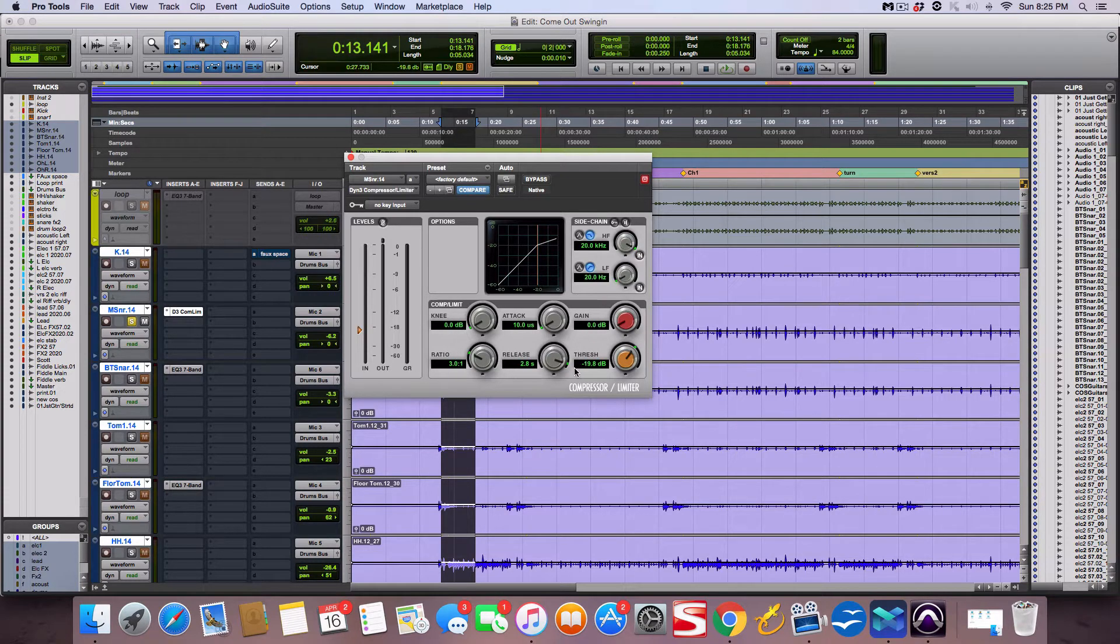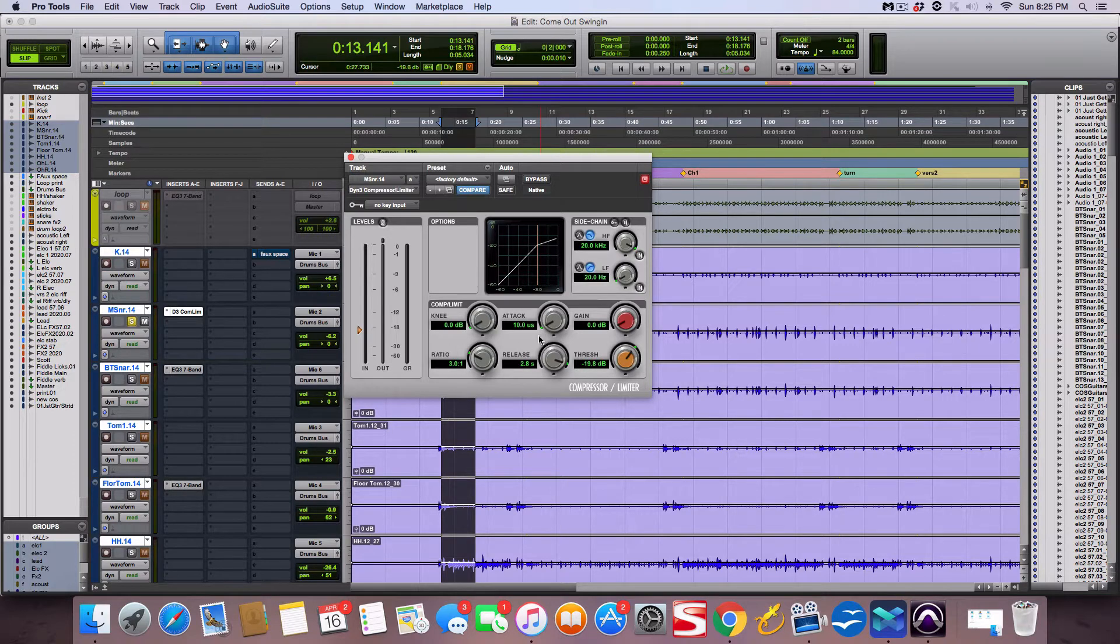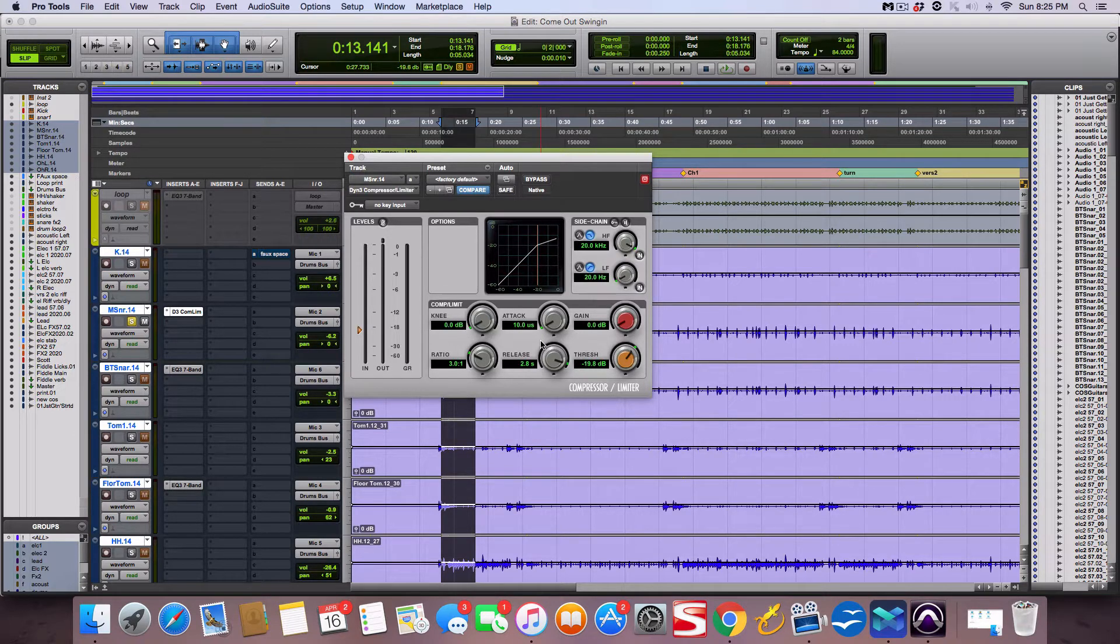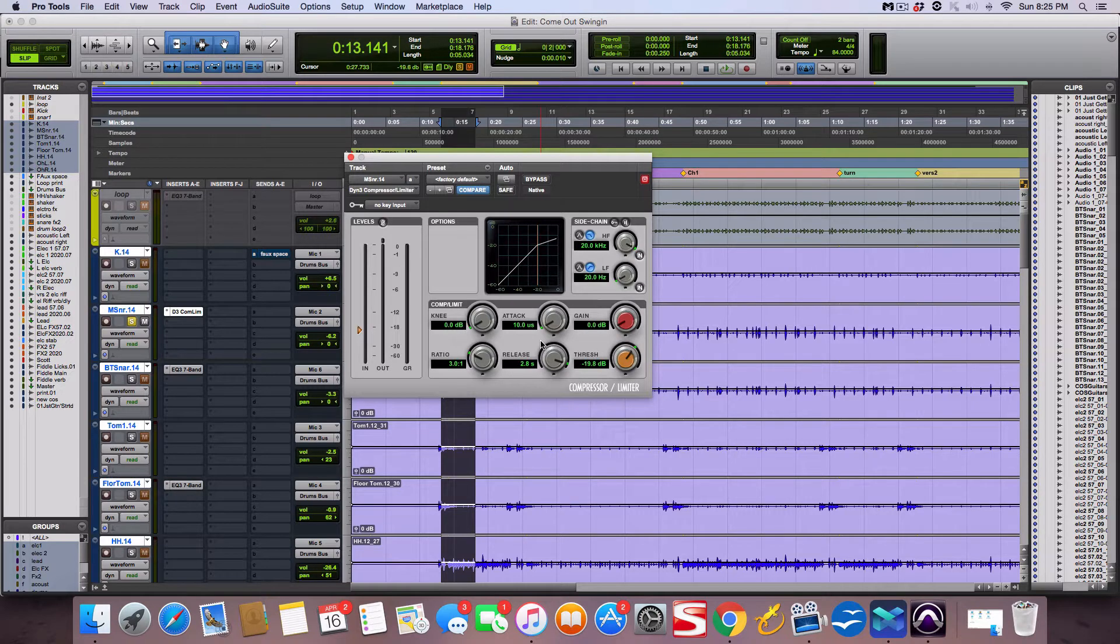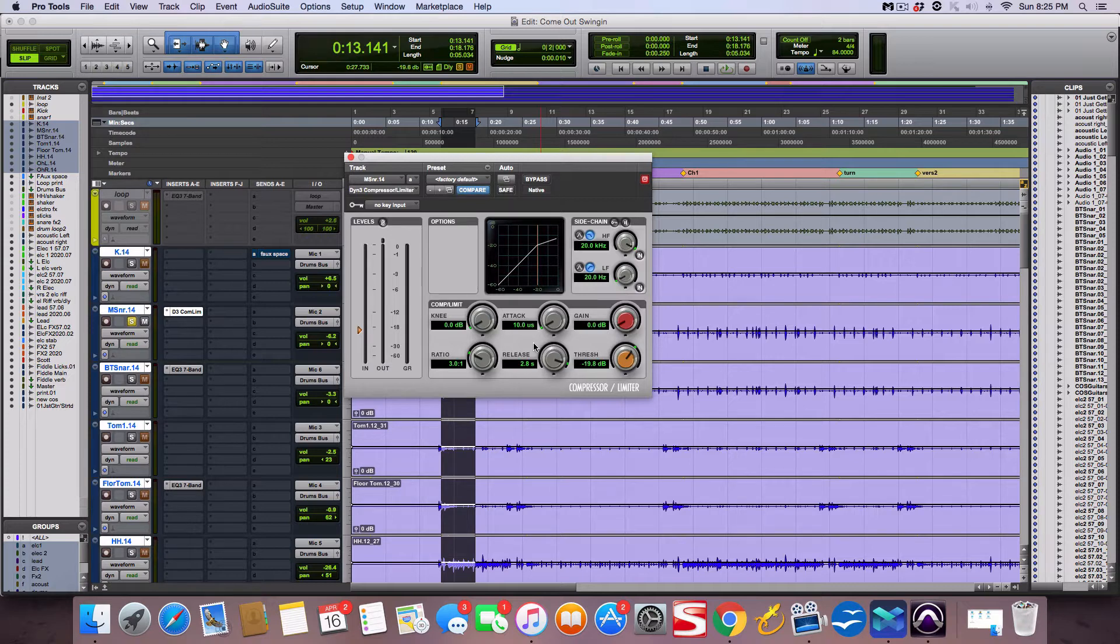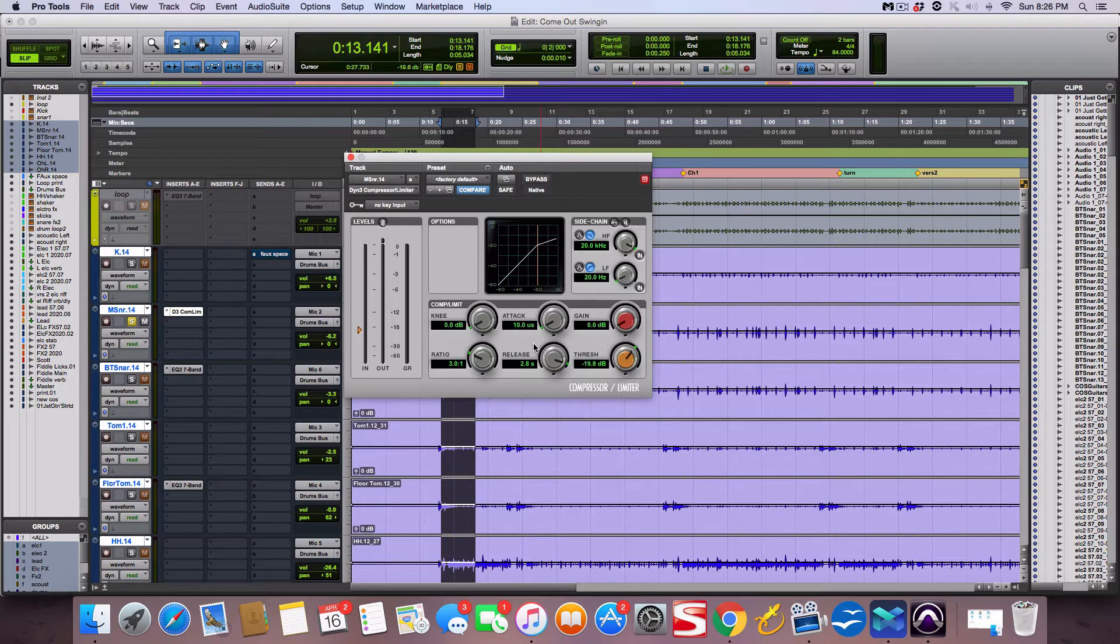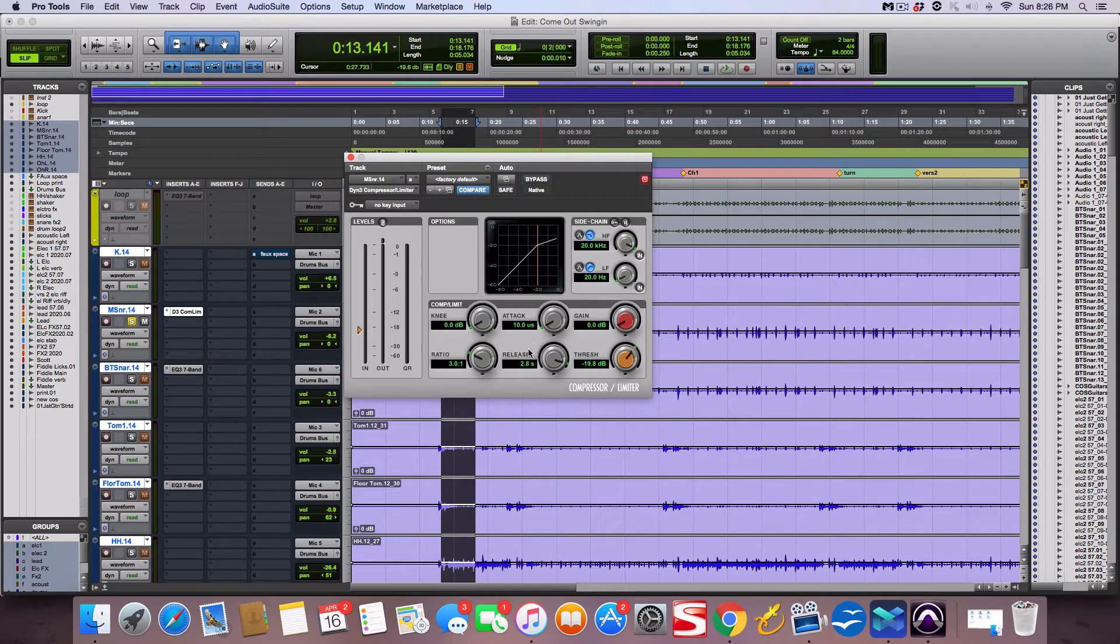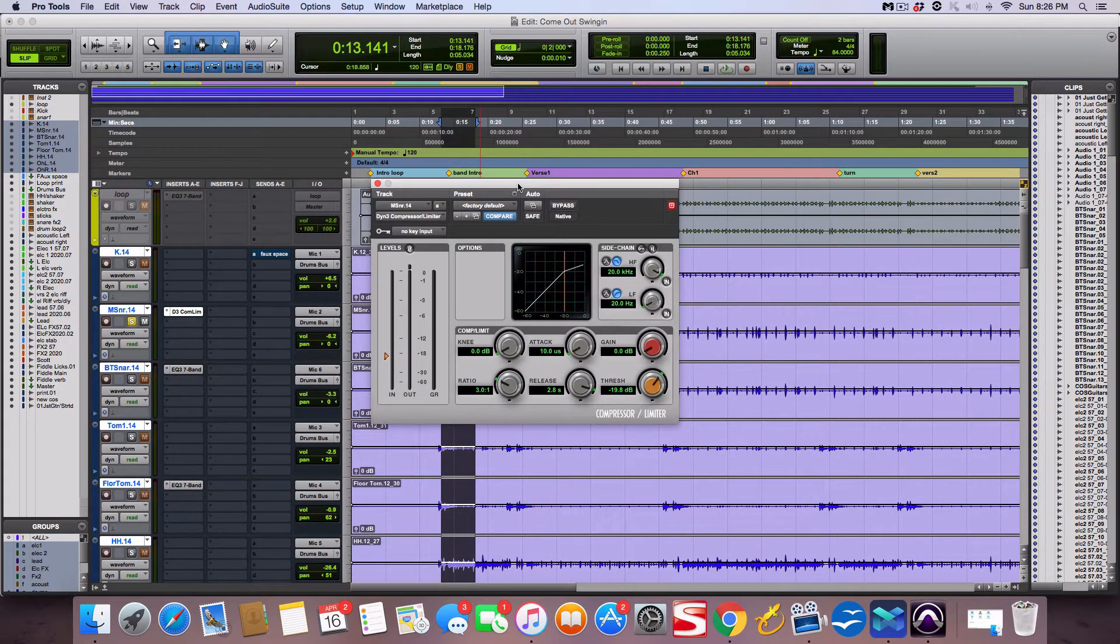A compressor is what a lot of people call an automatic volume fader. It helps tame the dynamics in audio. If things get too loud, it turns them down. If things are too soft, it turns them up, and instead of you doing it manually, this does it for you. Back in the old days, they literally had a guy who knew the song sit there with a volume knob, and if he knew it was gonna be a loud part, he'd turn it down or up. So someone invented a compressor to do that for you.